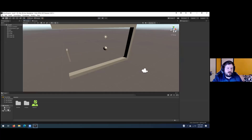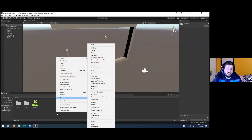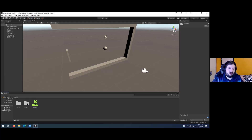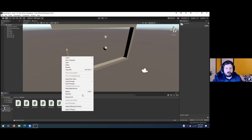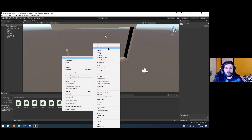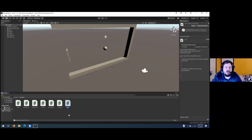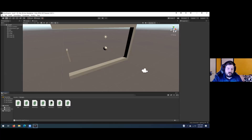Now we can create a folder — right-click, Create Folder, call it Scripts — or just put all your scripts in this area. I usually have one folder for scenes and one for scripts to keep things organized. For the ball script, right-click, Create C# Script, and name it — this will be the script for the ball.